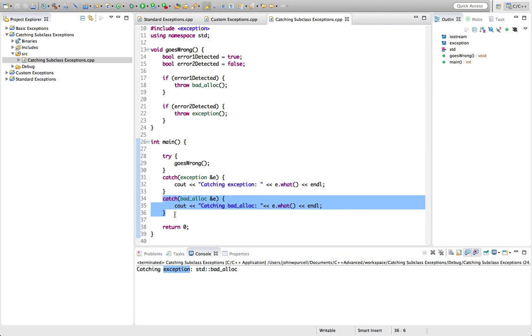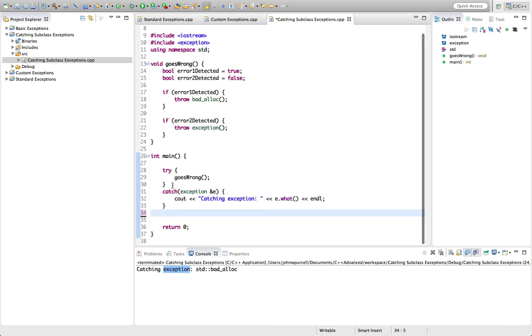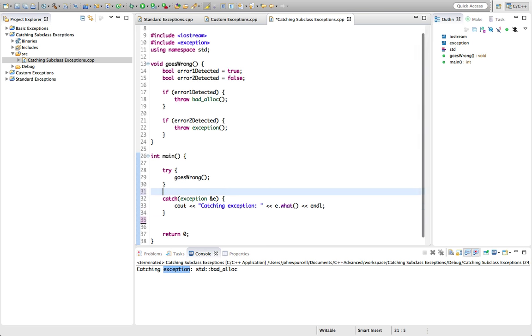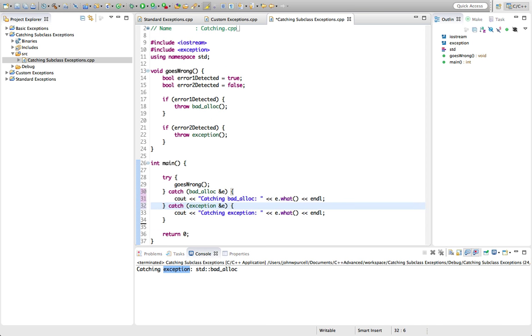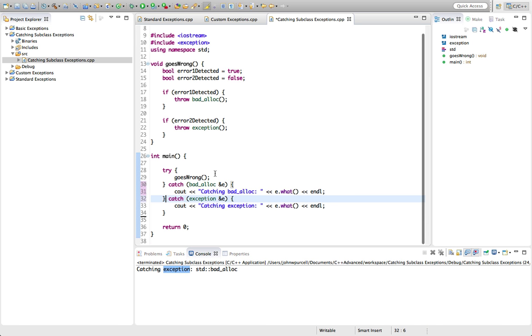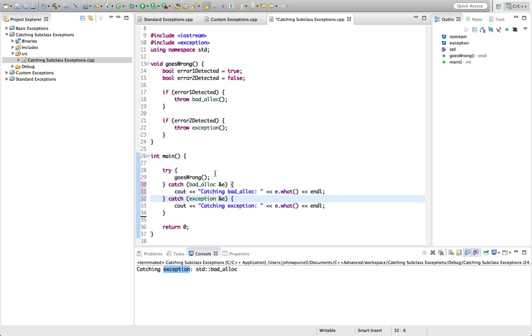So the upshot of this is that you must be careful to catch your exceptions with the subclasses before any of their parent classes. Otherwise they're useless. And again, we'll get an error or a warning about this in Java. But because C++ is basically just doing what you tell it, it's limited in what errors it's able to detect at compile time. So C++ lets you write this code. It just doesn't work as you expect. So always put the subclasses first.